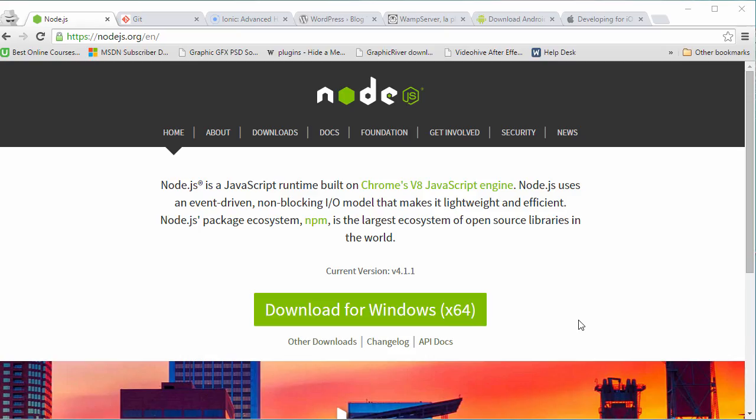Before we get started with the development process of our application, we need to download and install a few tools and packages on our development machine.